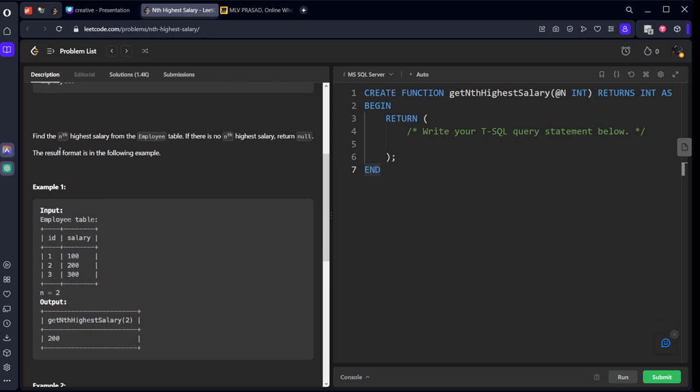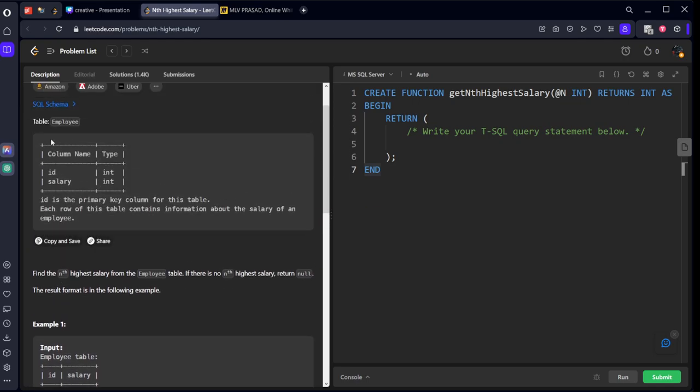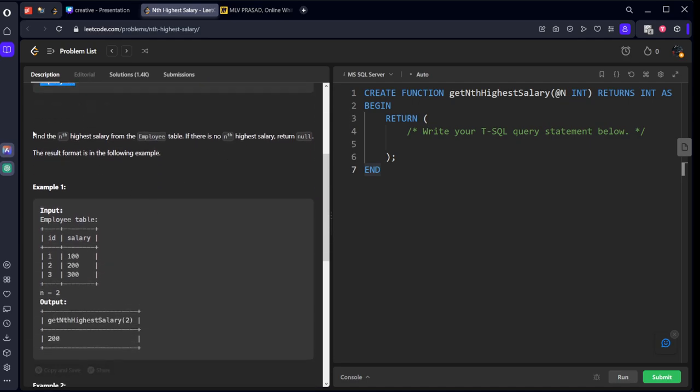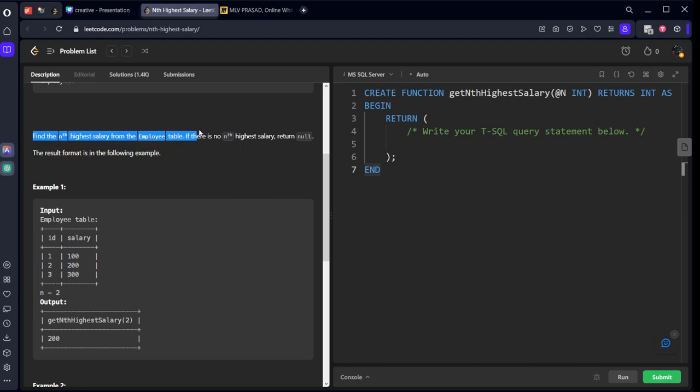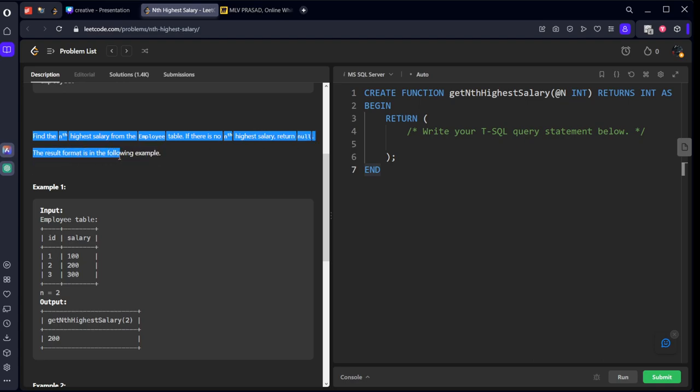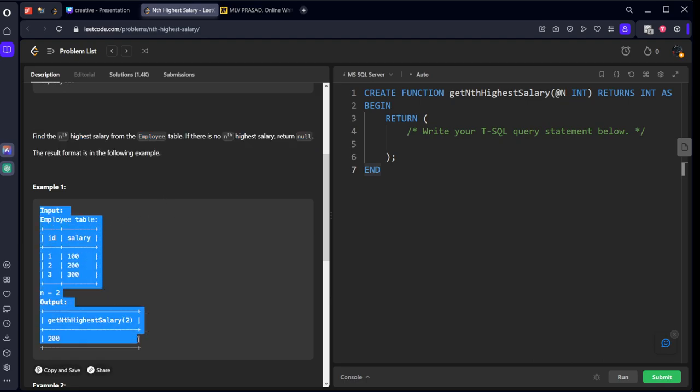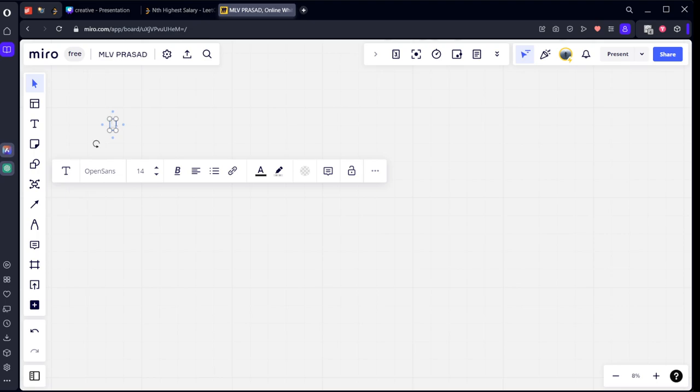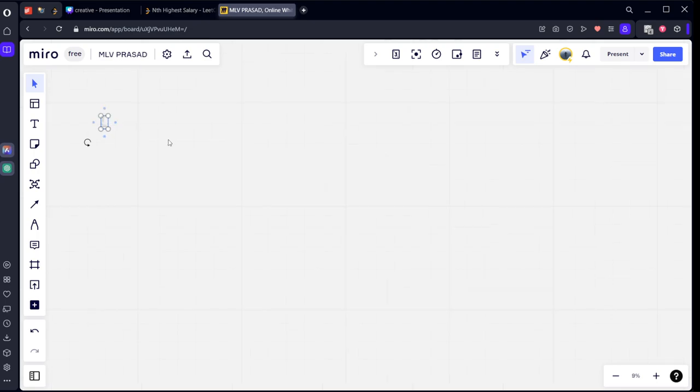They are asking Nth Highest Salary. They have given a column called Employee which is having ID and Salary. ID is the primary key column for this table. Each row of this table contains information about salary of an employee. Find the Nth Highest Salary from the Employee table. If there is no Nth Highest Salary, return null. The resultant format should be in the following example.